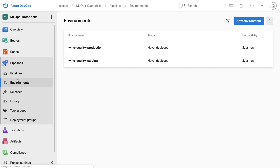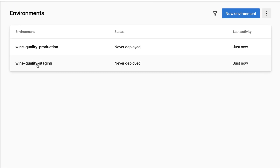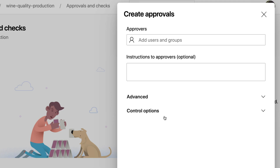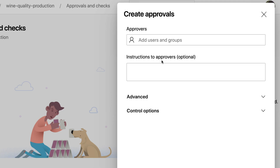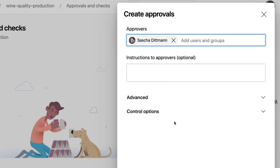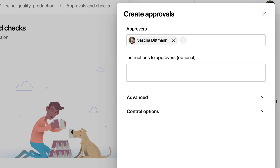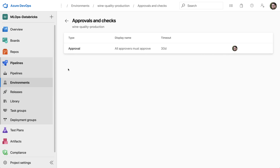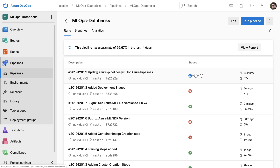I save that and go to the Environments section, where both environments now appear. For the production environment I add an approval check to ensure a specific group of users — in this case myself — must approve before it automatically deploys to production. I click Create, adding the approval, and also add a group of people who are allowed to approve that step.